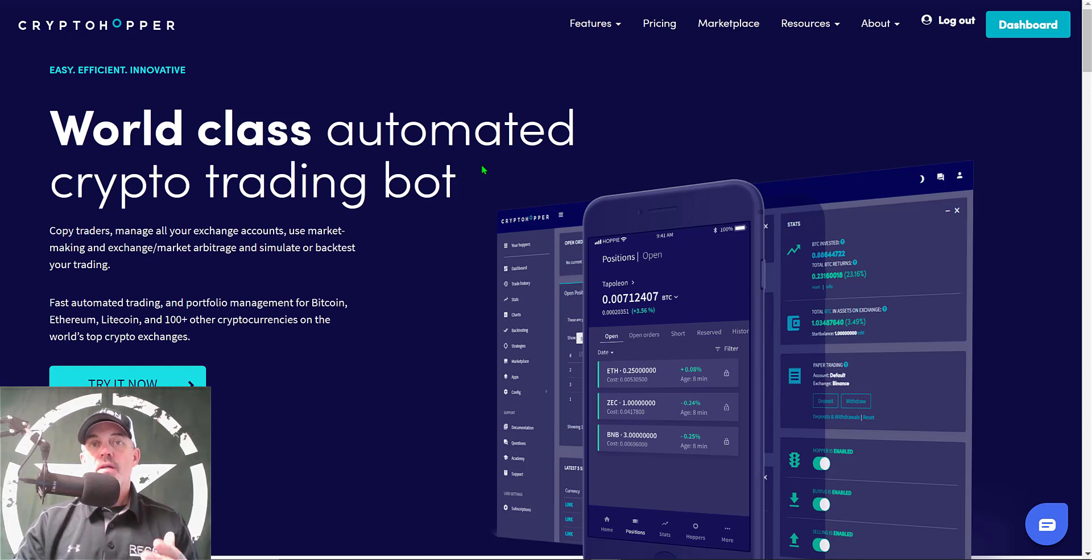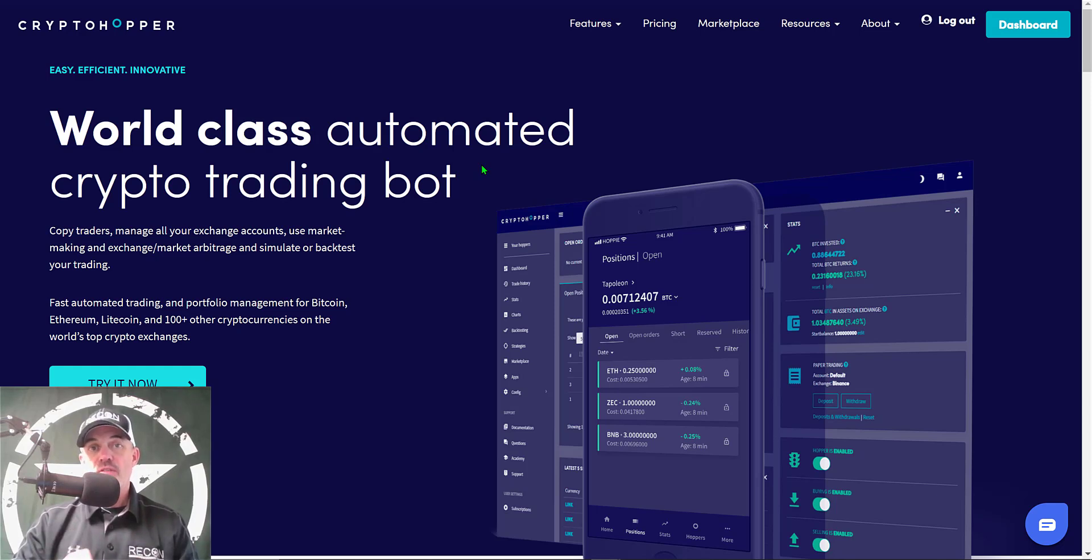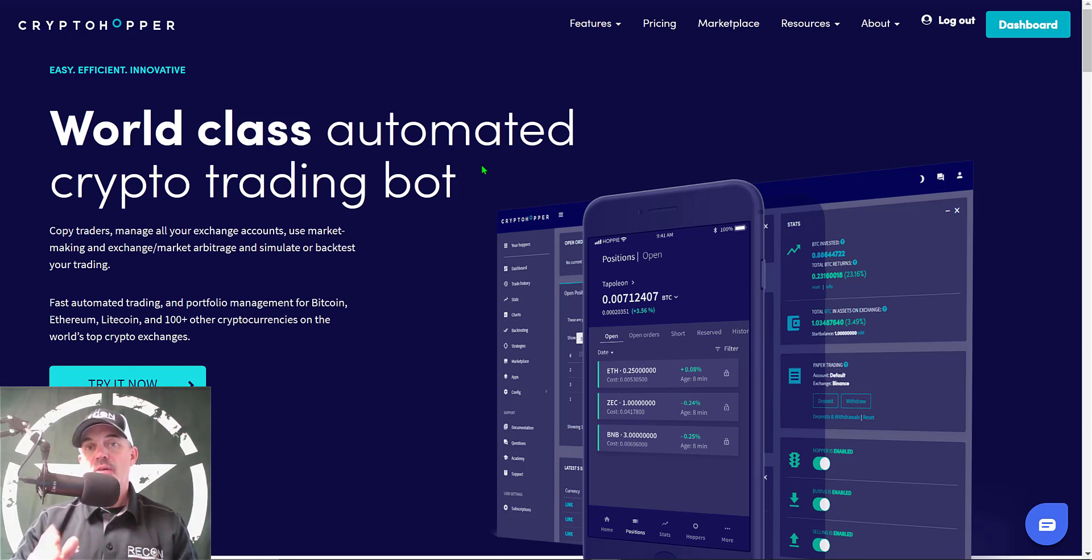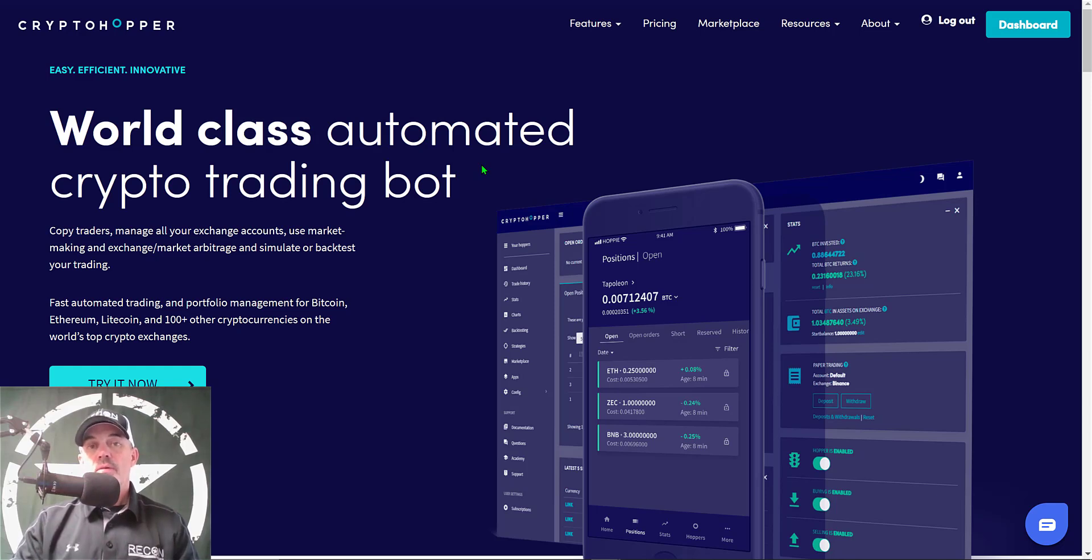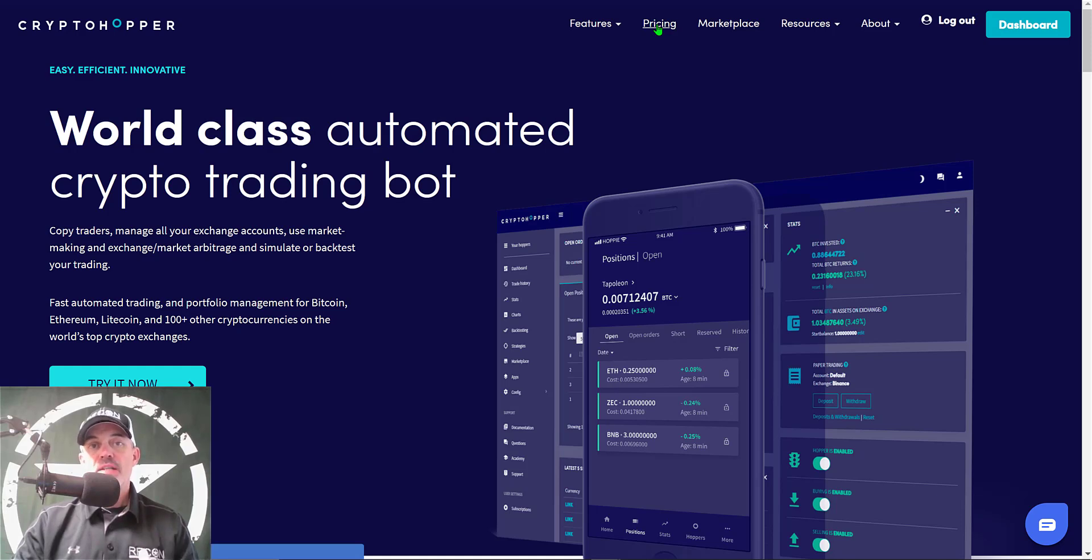Before we get too far into the weeds, if you're not familiar with Crypto Hopper, they are actually one of the original automated crypto trading bot platforms that I found back in late 2017-2018 and I've been using them ever since. In addition, I've been in direct contact with the team, I've been on video conference calls - they are a legitimate team. If you're wondering what kind of investment is required to get started, we'll jump over to the pricing real quick.